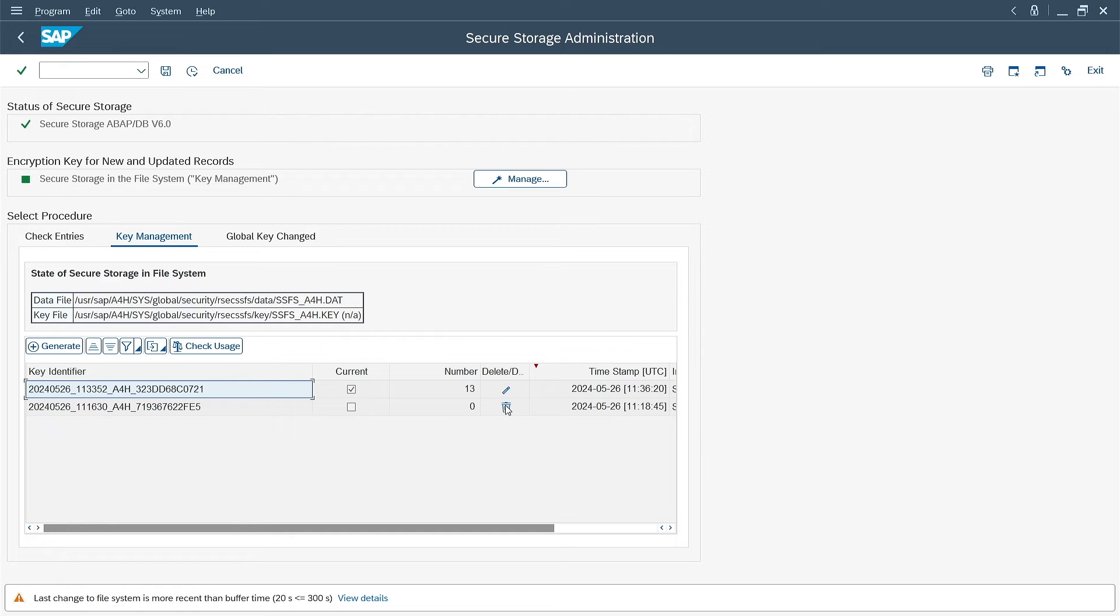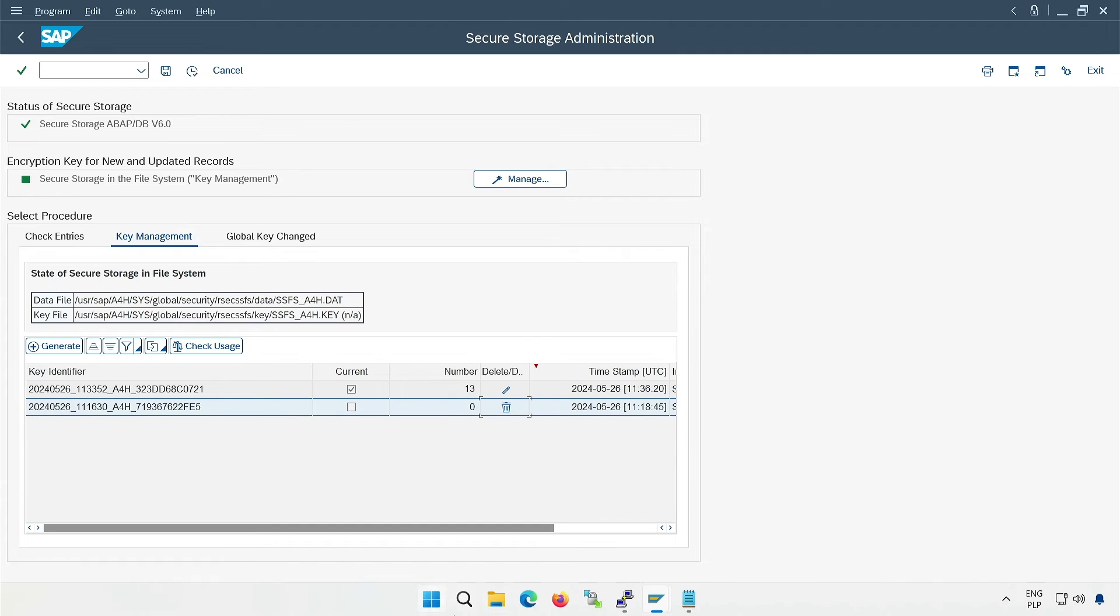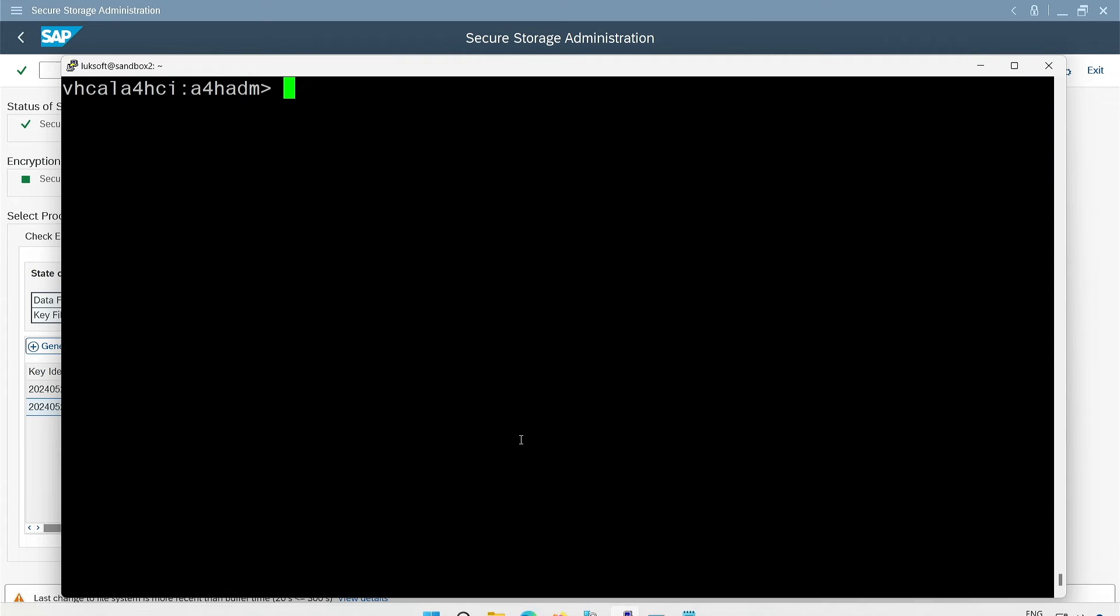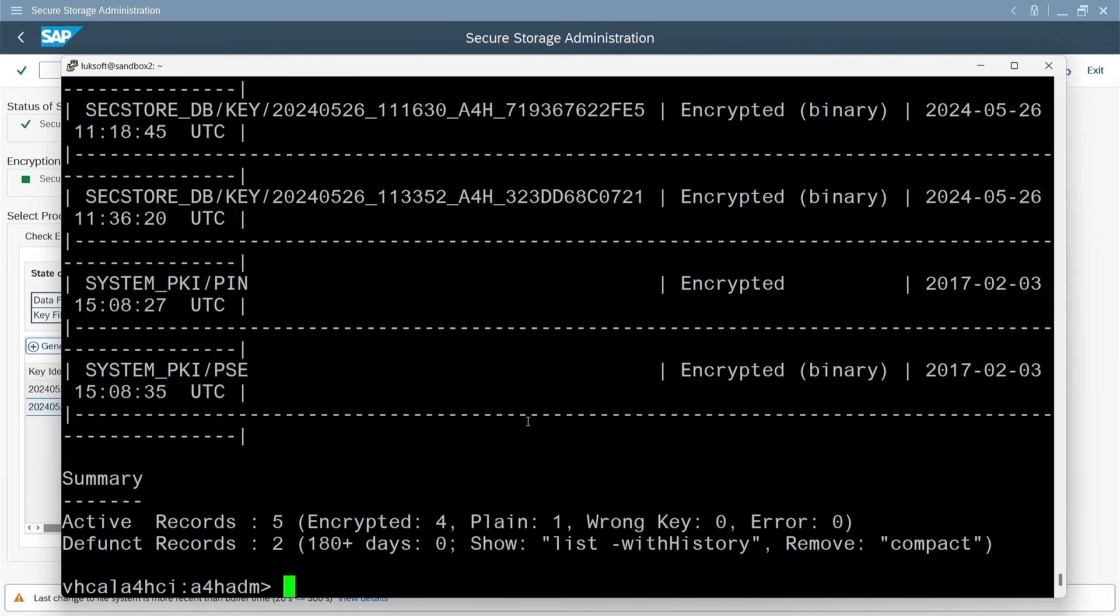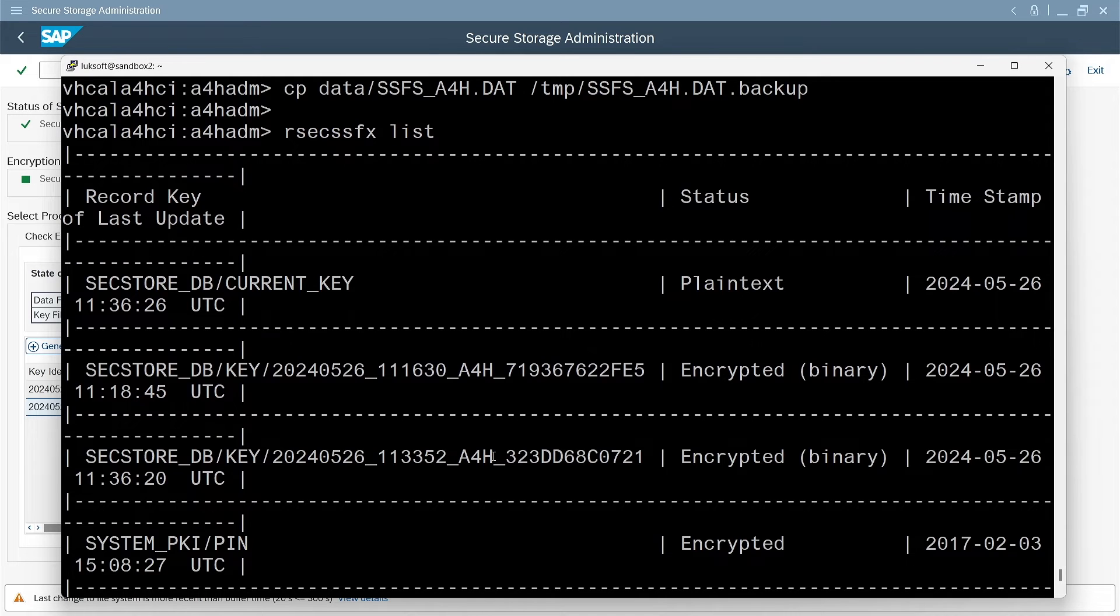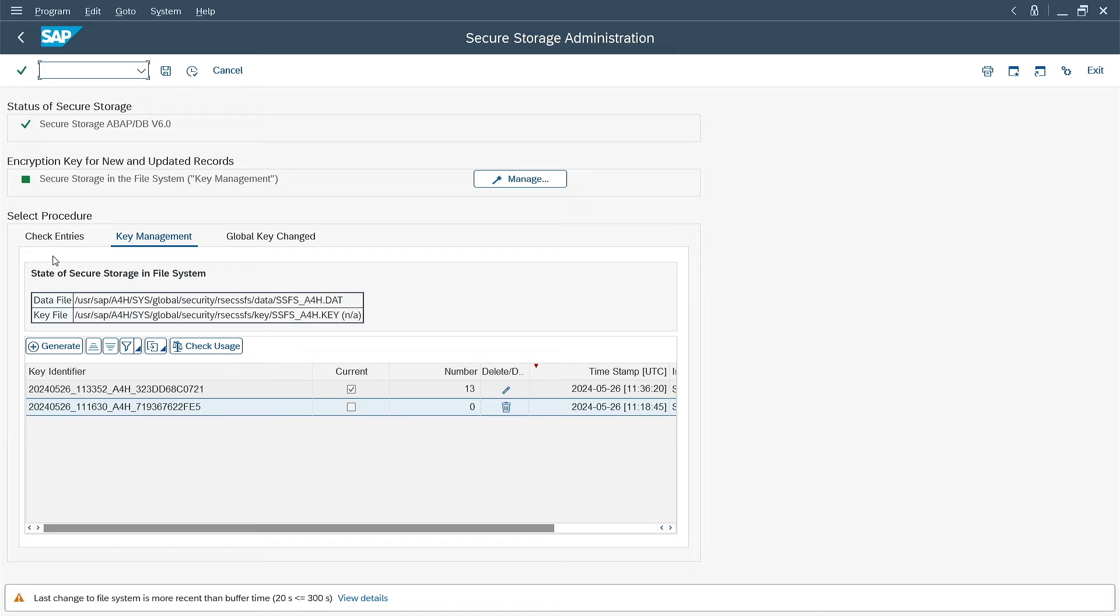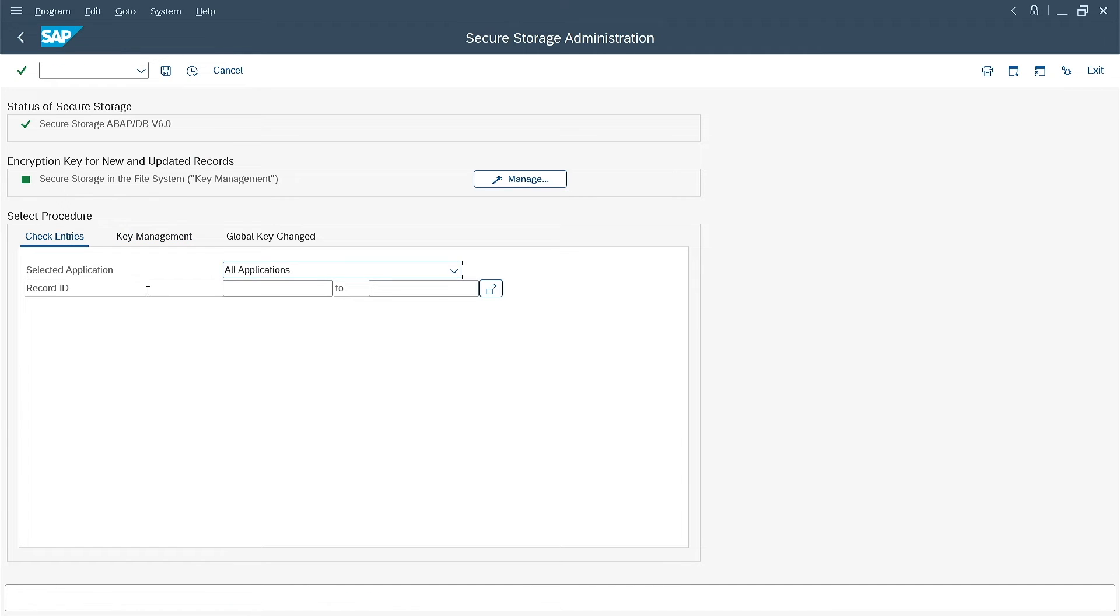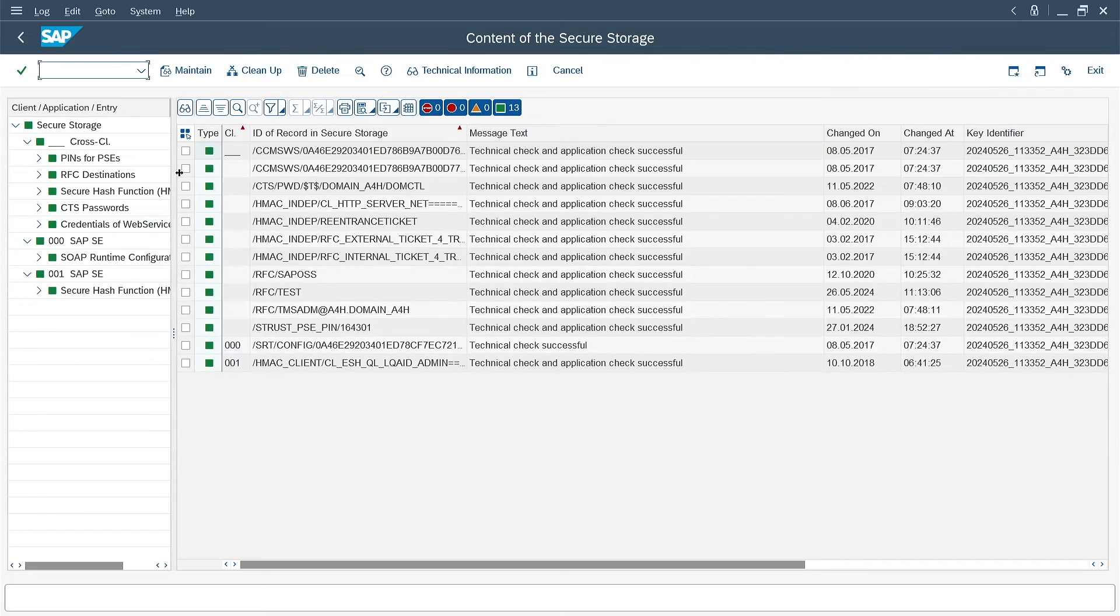The new key is included in the list as the current one. I check usage and see that 13 entries are under the new key, and none under the old key. But for now, I can't remove the old one. Because the buffer's lifetime hasn't passed. If so, are both keys in the SSFS? Let's see. I use the known command. Yes, both keys are in our file. That is, you can have more keys on file and the system knows which one to use. Yes, that's what the ID is for. I will confirm that the status of all entries in SecStore is correct. Yes, everything in green. All entries correctly encrypted.